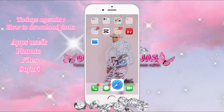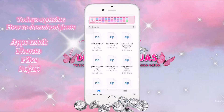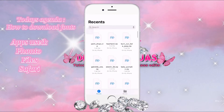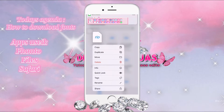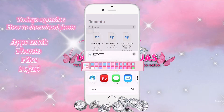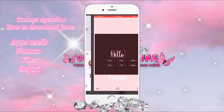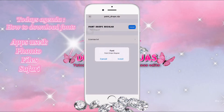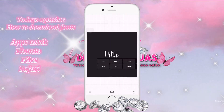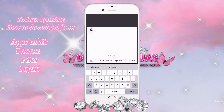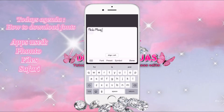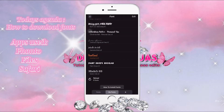We're going to go back to Files, and we are going to press Share and share to Fonto, then install. Let's see how it looks — let's type in 'Nicki Minaj.' That's my favorite artist. We're going to click on the font we just downloaded.